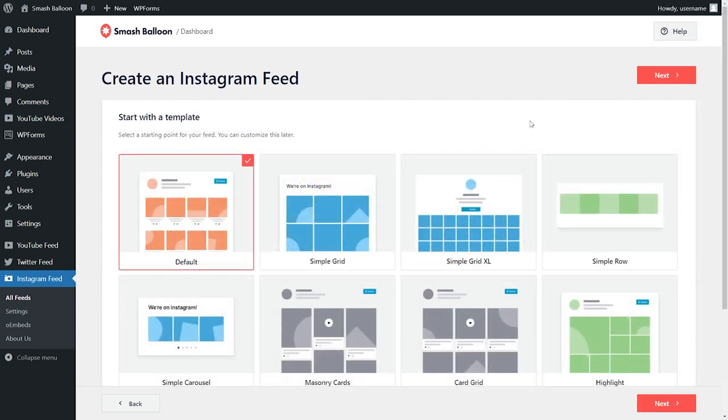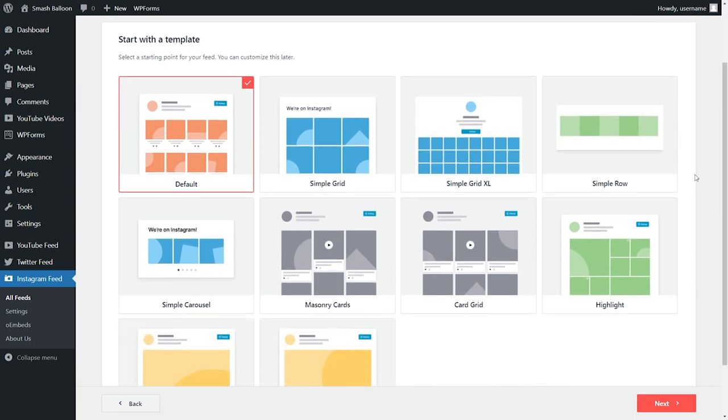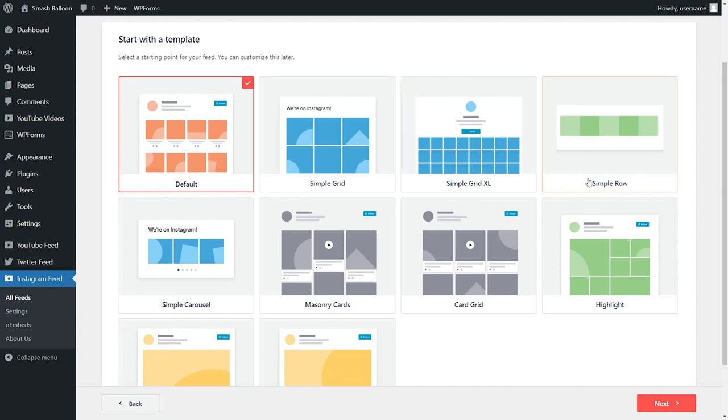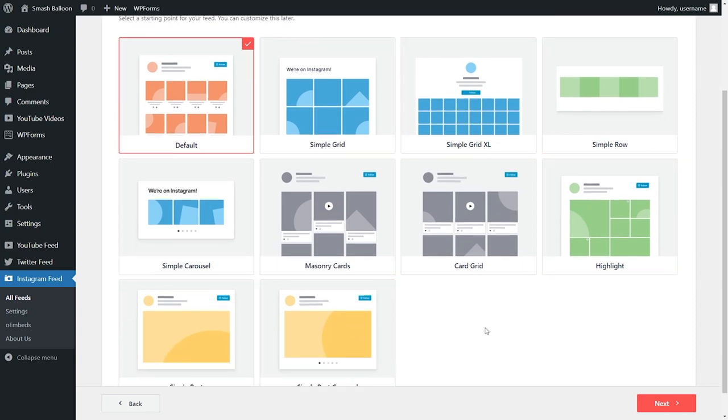And if you don't consider yourself design minded, don't worry. With Instagram feed pro, you'll also get access to several different templates for the appearance of your Instagram feed. You'll have options like the default, simple grid, simple grid Excel, simple row and so much more.